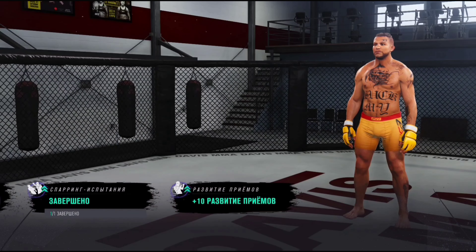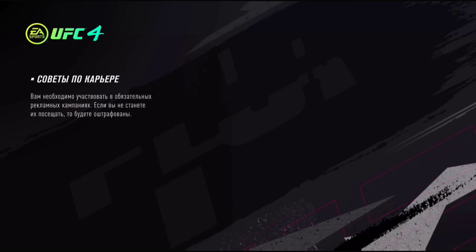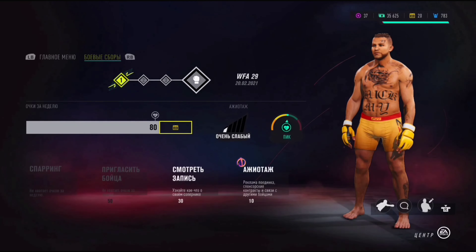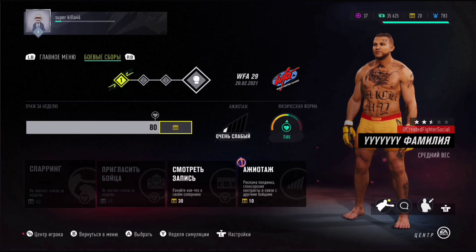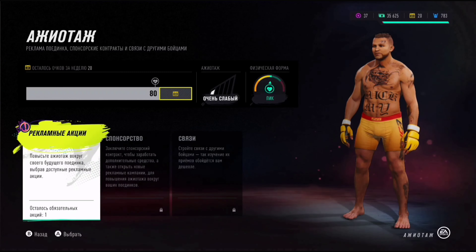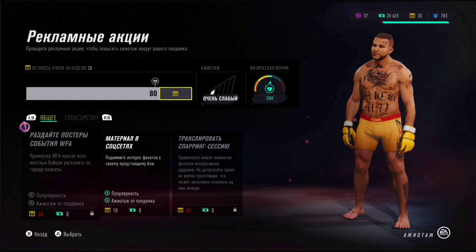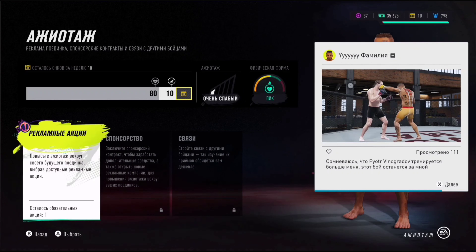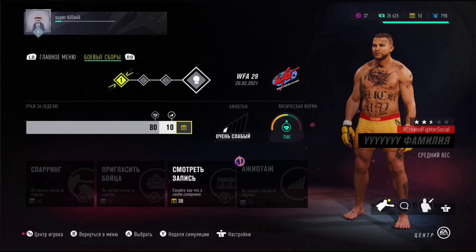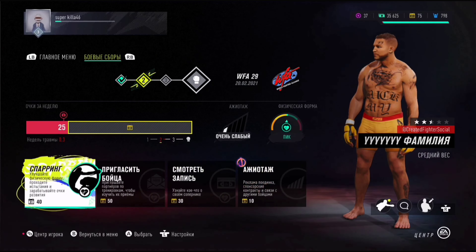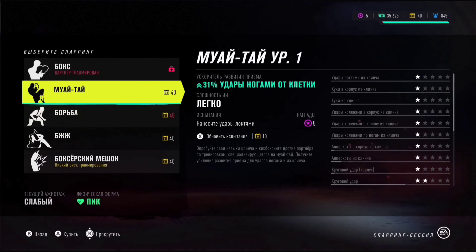Боец у меня полностью татуирован — прям весь такой бандос. Татуировки на лице, на шее, прям как Моргенштерн, весь забитый вдоль и поперёк. Что тут ещё есть? Ажиотаж — это как раз рекламная кампания, рекламные акции. У меня пока сильно всё не развито, но основное понятно. Спонсорство, связи — это всё в дальнейшем откроется, и можно будет очки тратить конкретно. Переждали травму — замечательно. Опять же, на это слили свои очки, которые можно было потратить на тренировку.